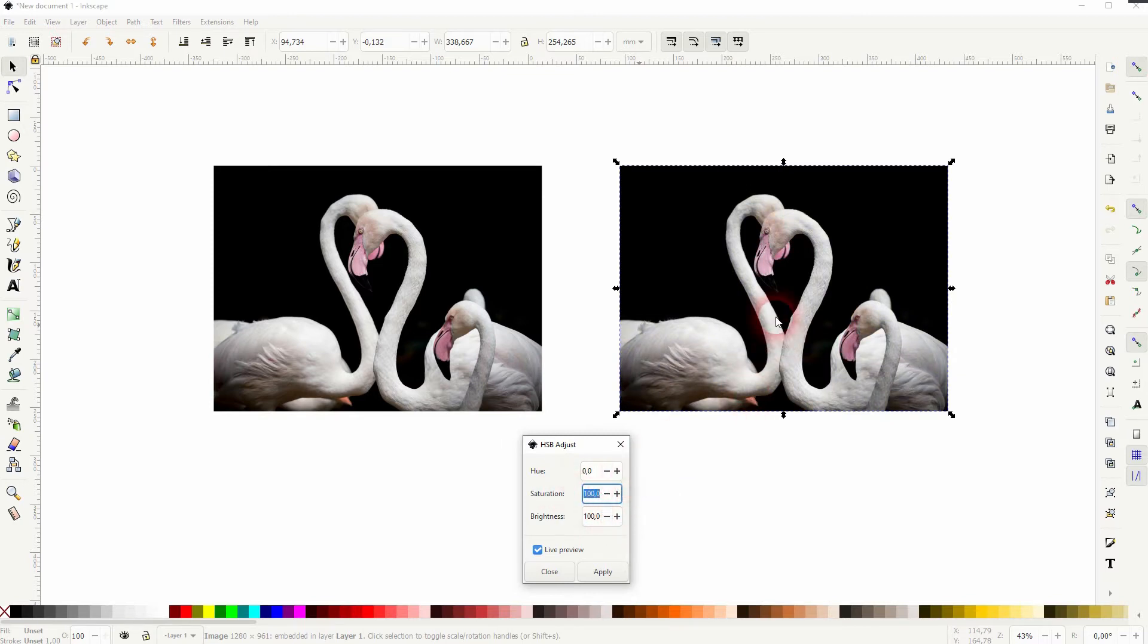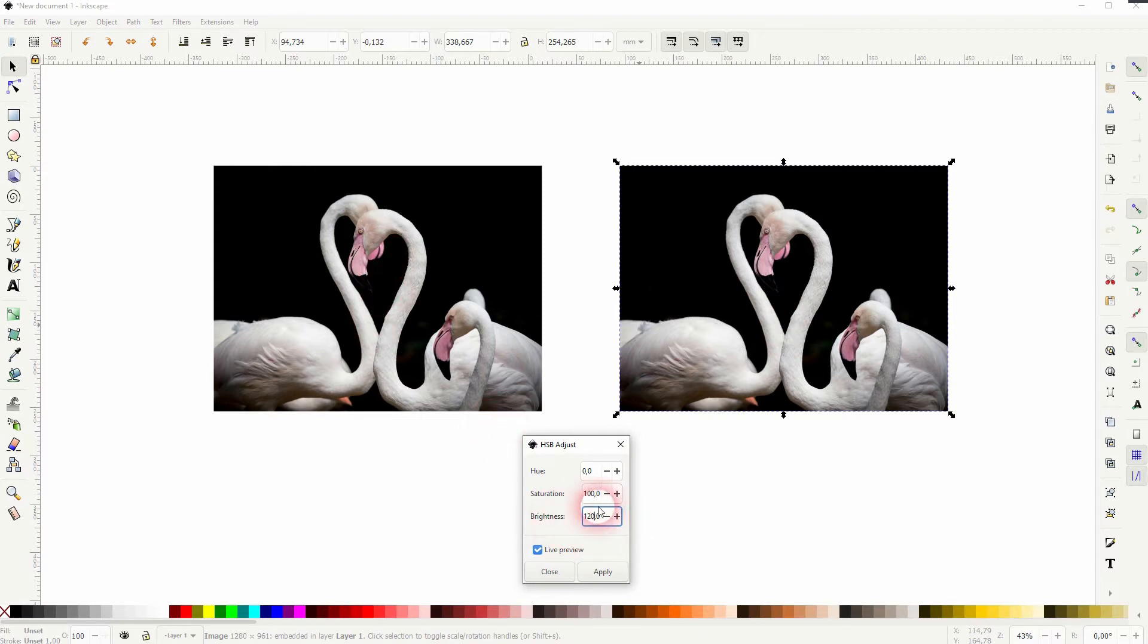Let us play around with the brightness. Our original on the left is a little bit too dark so I'm going to crank it up, but not that far.